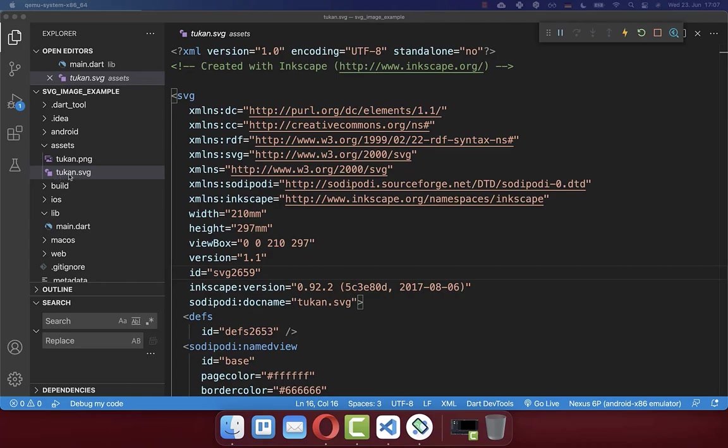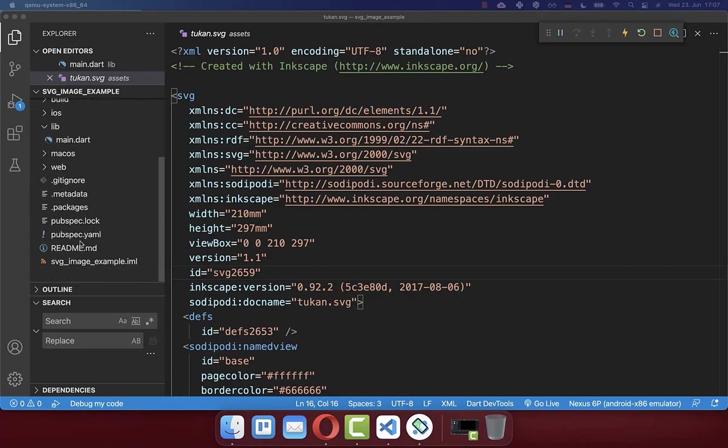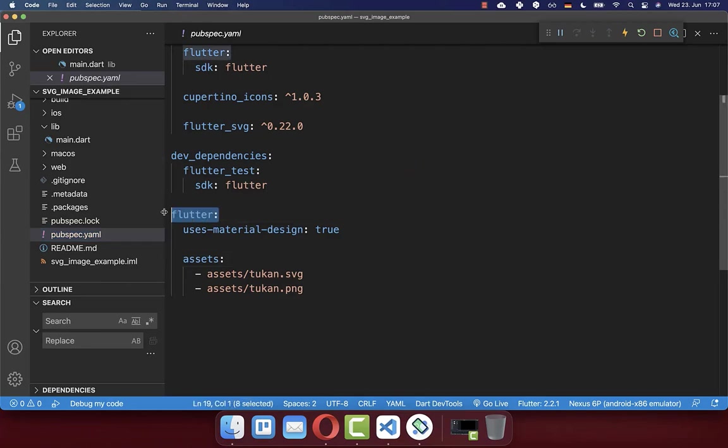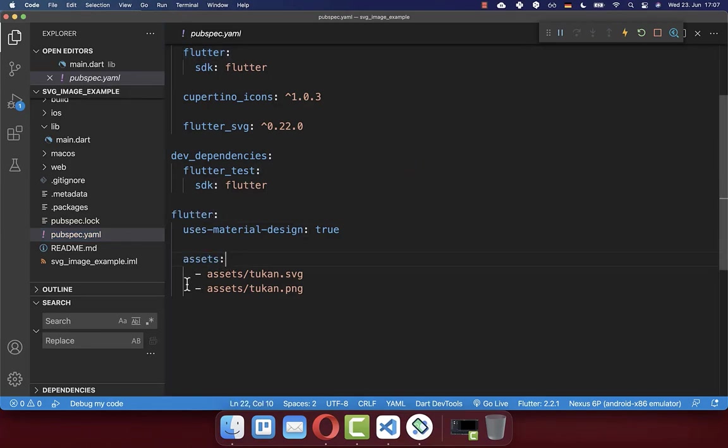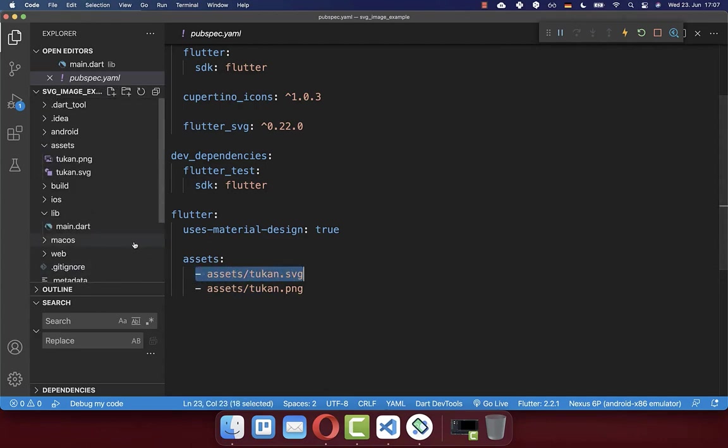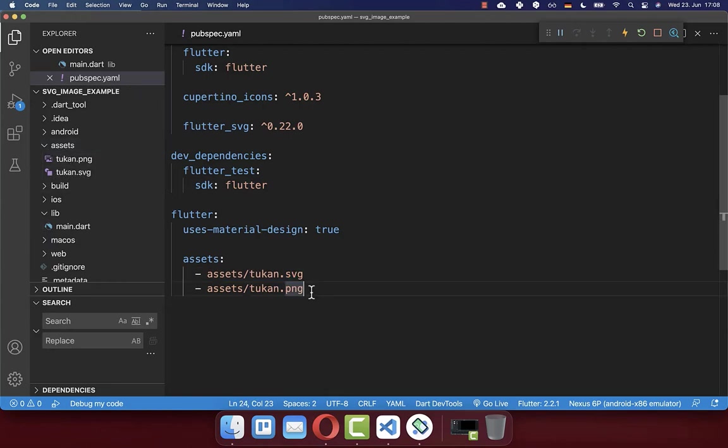And secondly, make also sure to register this image within your pubspec.yaml file. So you simply go here to the tag flutter, and then you create here an assets tag. And under this flutter tag, you need to put here then exactly the path inside where you have placed your image. So in this case, assets, and then I have exactly this name, which I also define here.